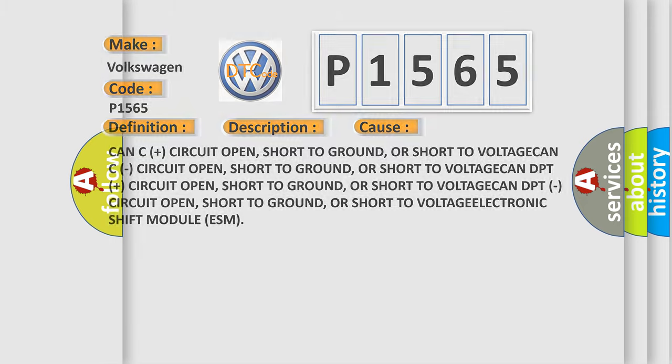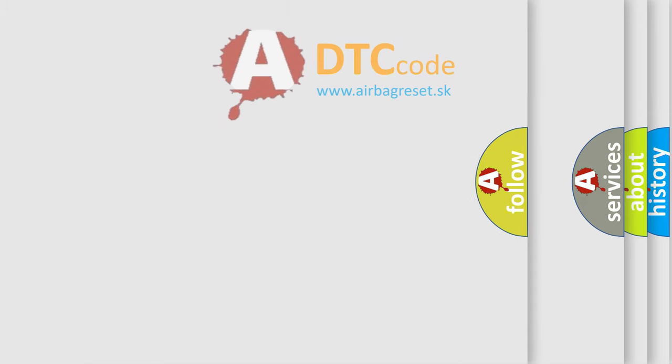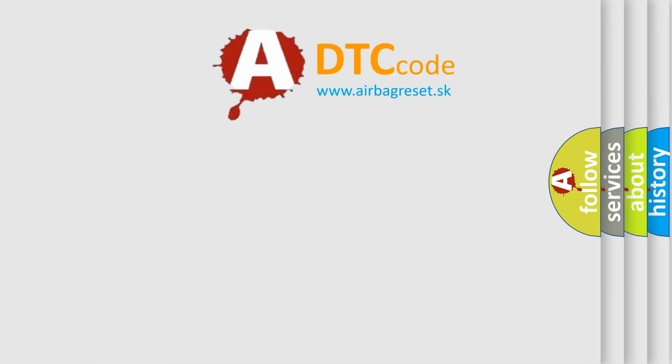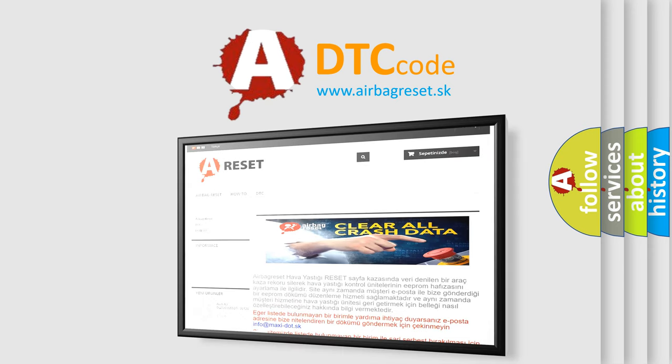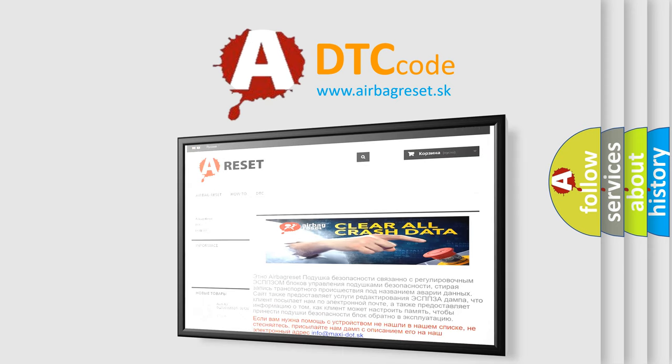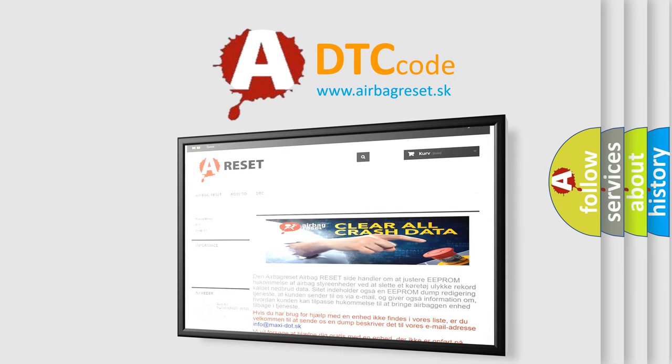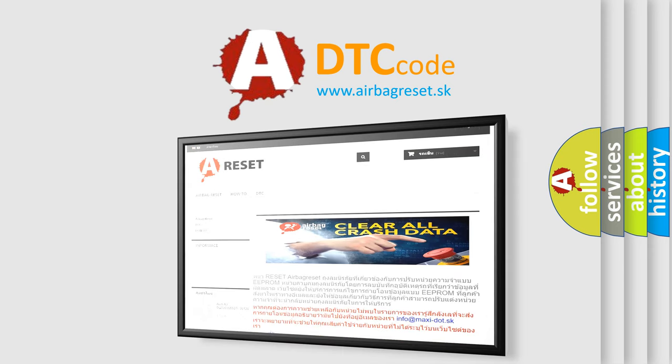The Airbag Reset website aims to provide information in 52 languages. Thank you for your attention and stay tuned for the next video.